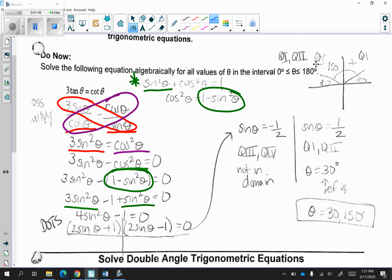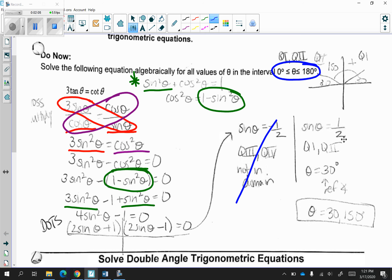Now if you look at the interval from the question, I'm only looking at the first two quadrants between 0 degrees and 180 degrees. So negative sines are in quadrant 3 and 4, so that's not in our domain — we don't care about this. However, sine of theta is equal to 1 half. We know that our reference angle is 30, therefore 180 minus 30 gives you 150, so my two answers are 30 degrees and 150 degrees.